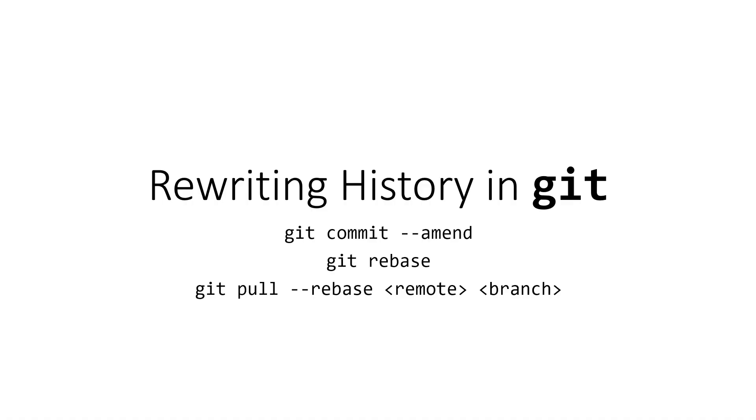Let's talk about how we can rewrite history in a Git repository using a few different commands. These commands will help us in a variety of different scenarios.